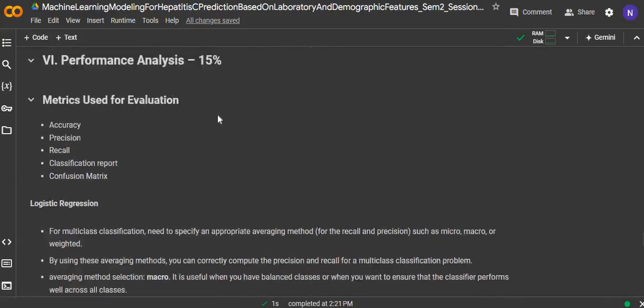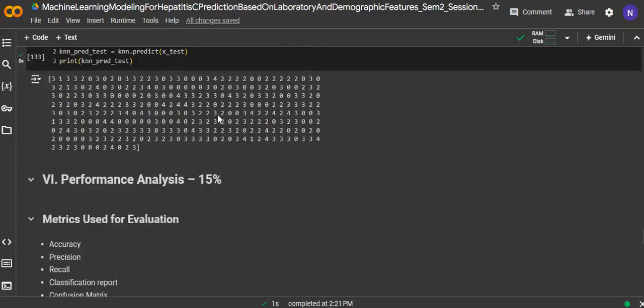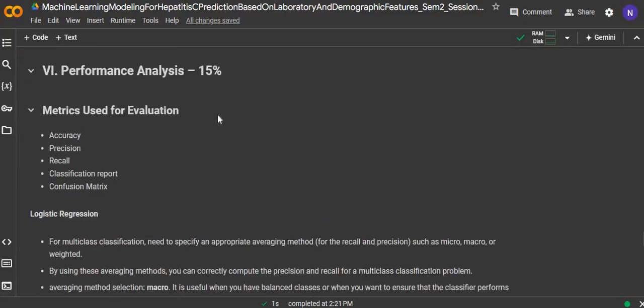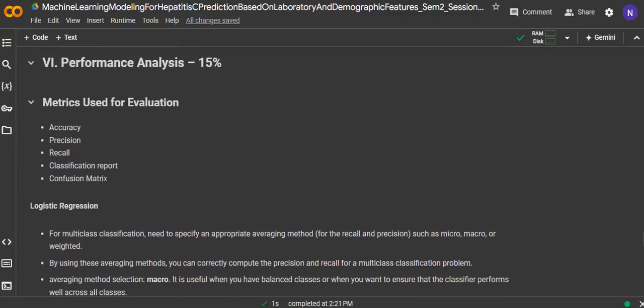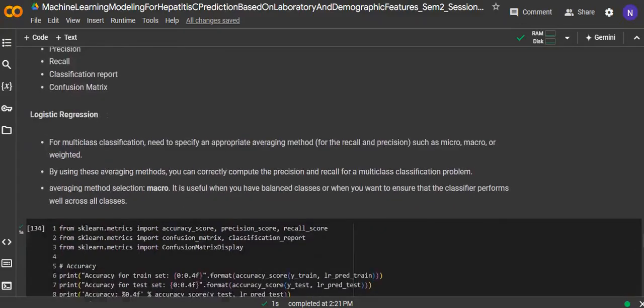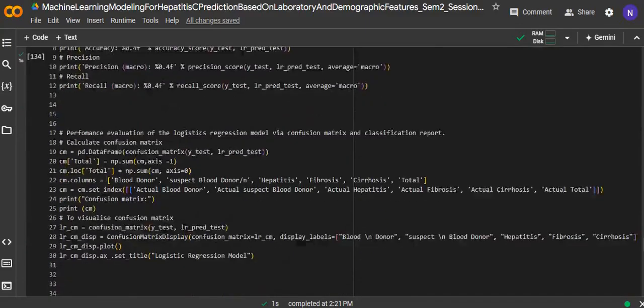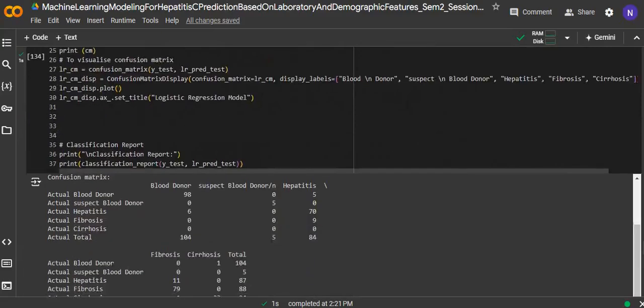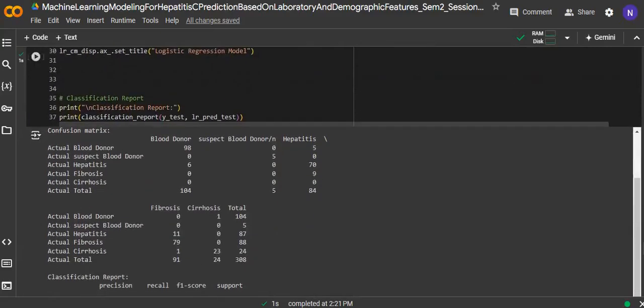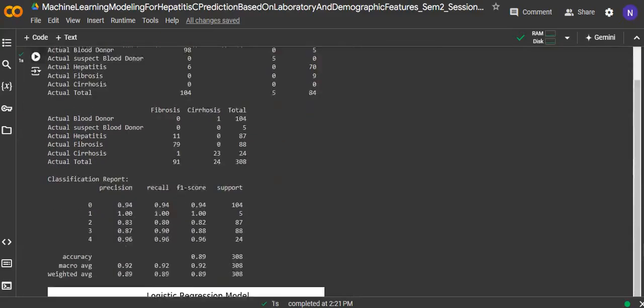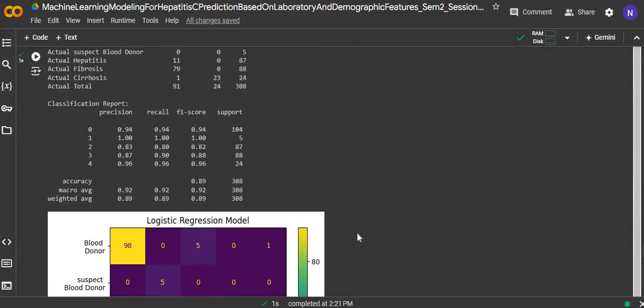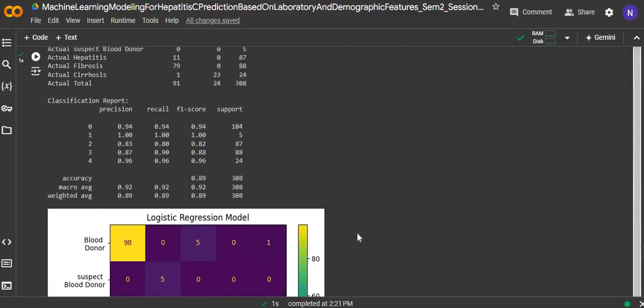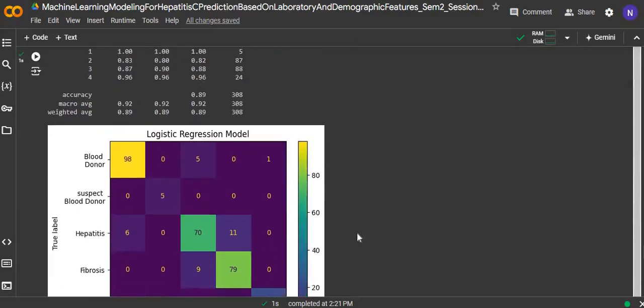This is the performance analysis based on the three different algorithms, where the metrics used for evaluation are accuracy, precision, recall, classification report, and confusion matrix. This is the confusion matrix and the classification report for the logistic regression model.